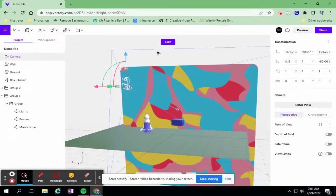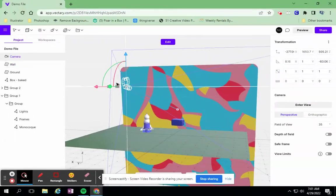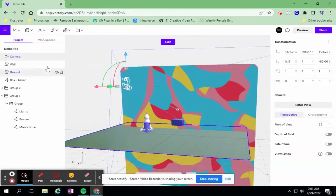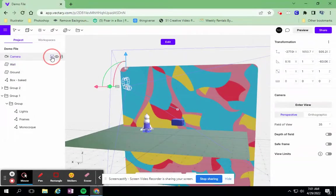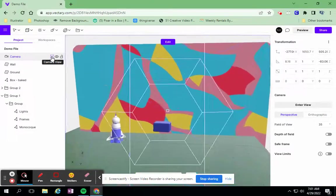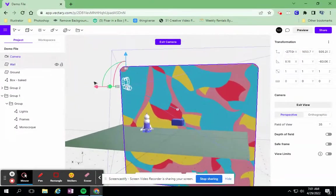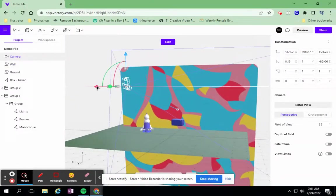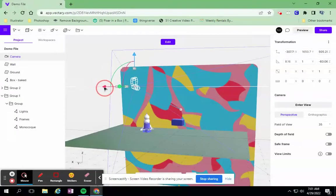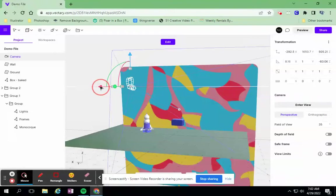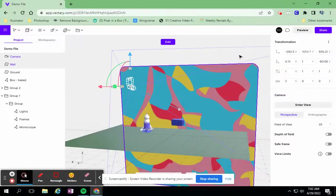So I can reposition. I actually moved the camera around while I was in the camera view, but I also want you to know you can move it around out here as well. So I can reposition the camera here.